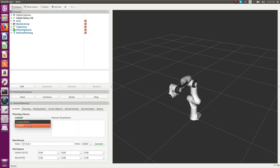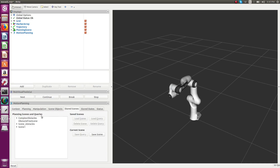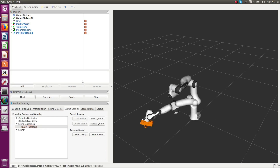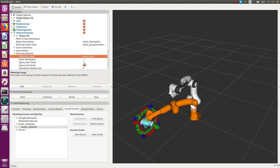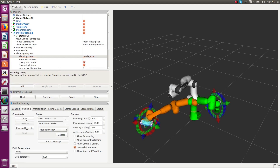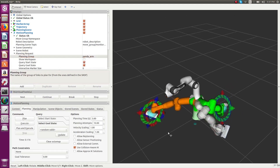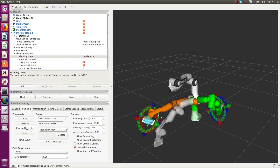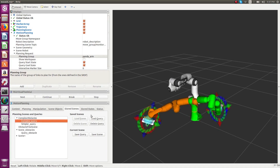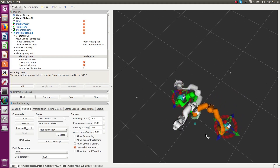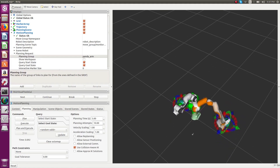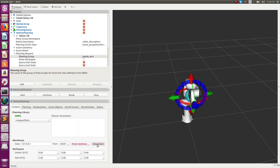Now we move on to CHOMP. We connect to the database and load the exact same query to see how the plan is obtained qualitatively. For the scene where there is no presence of any obstacles, all motion planners behave pretty well and there is no difficulty — almost everybody produces good paths.